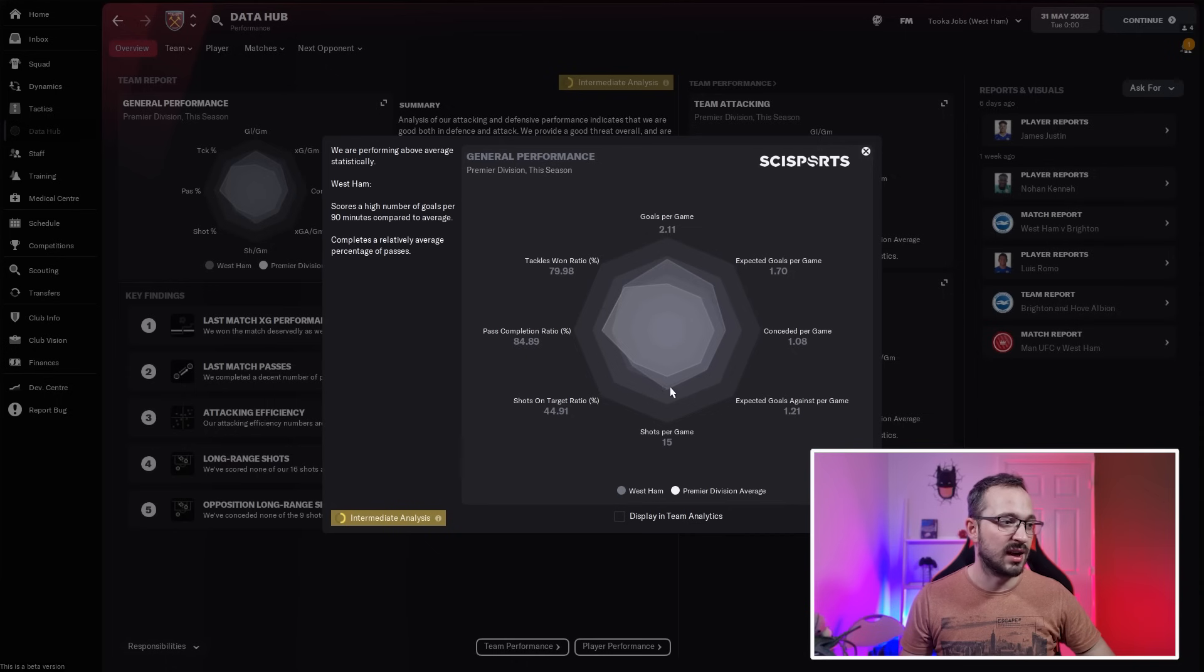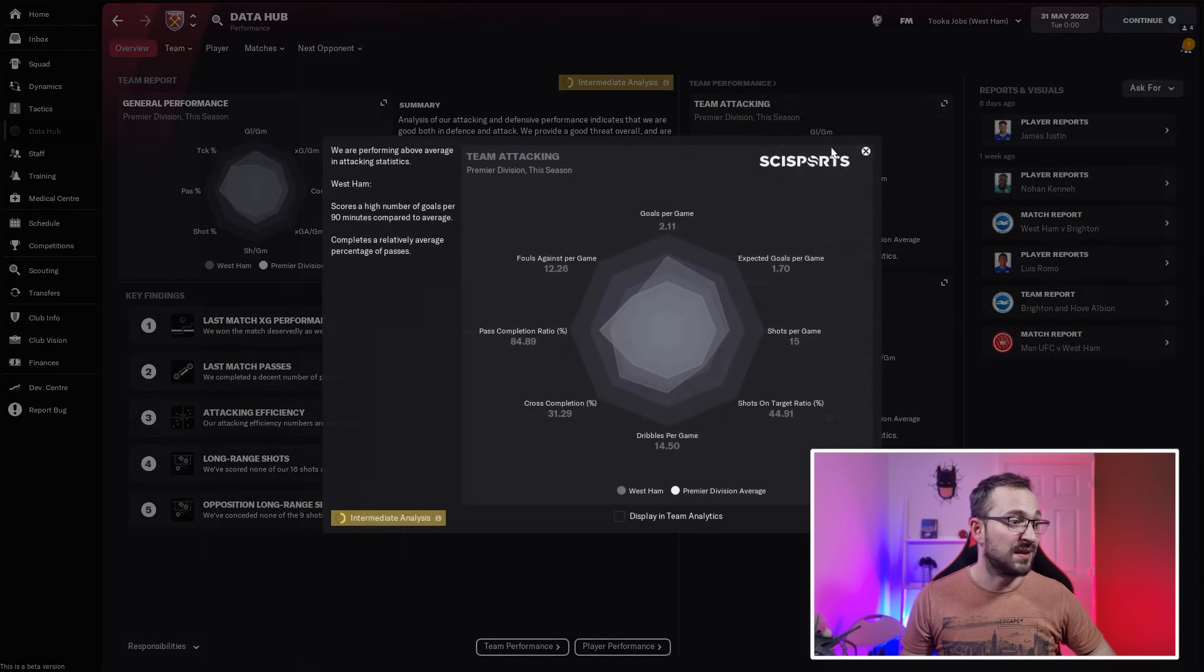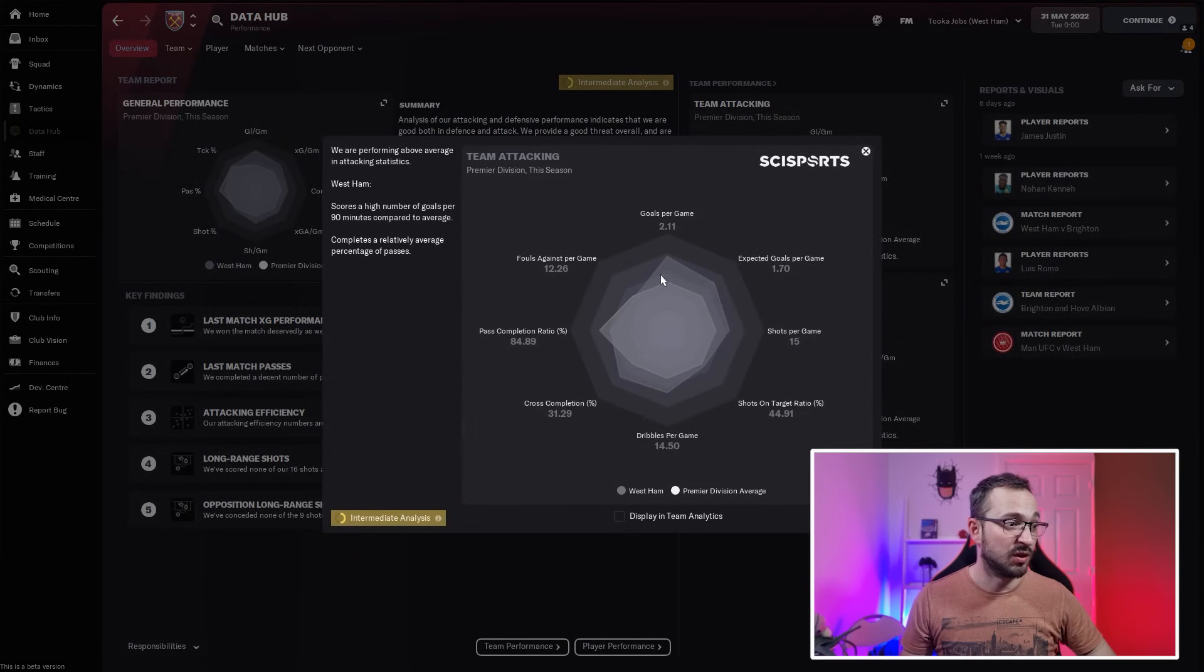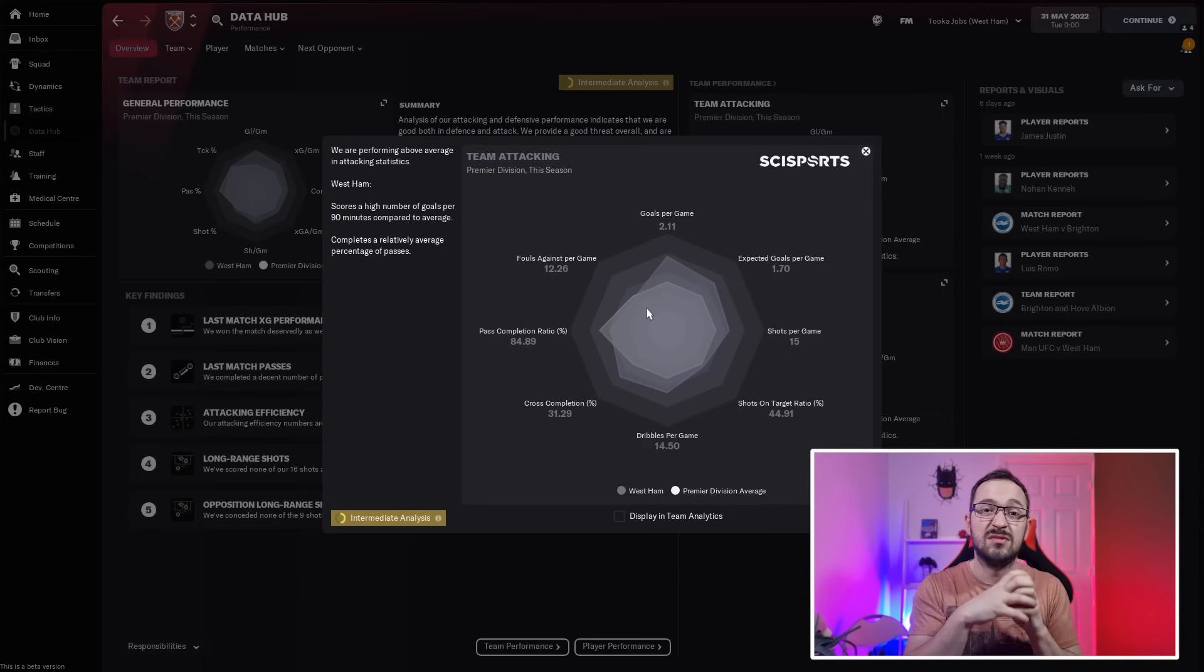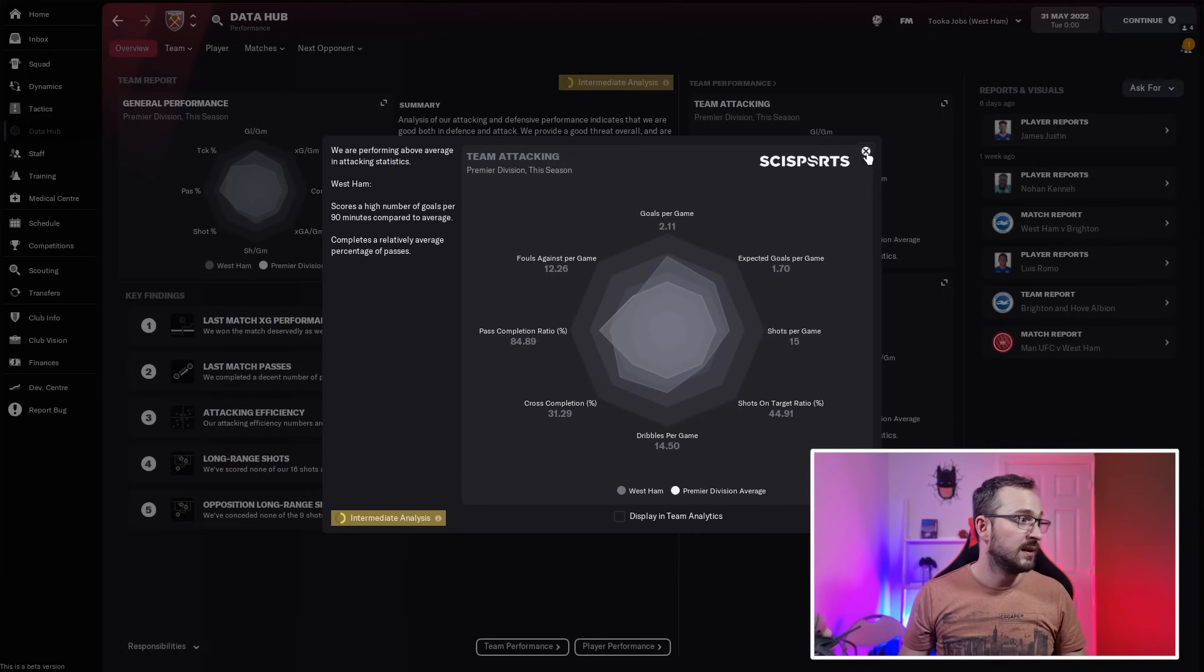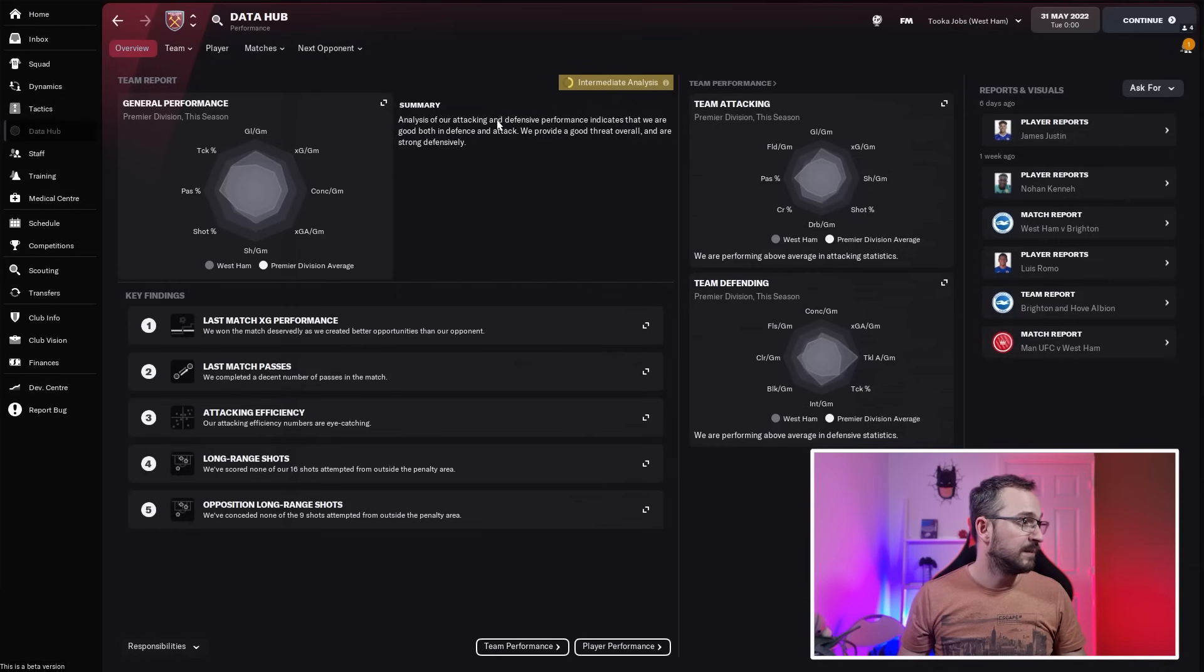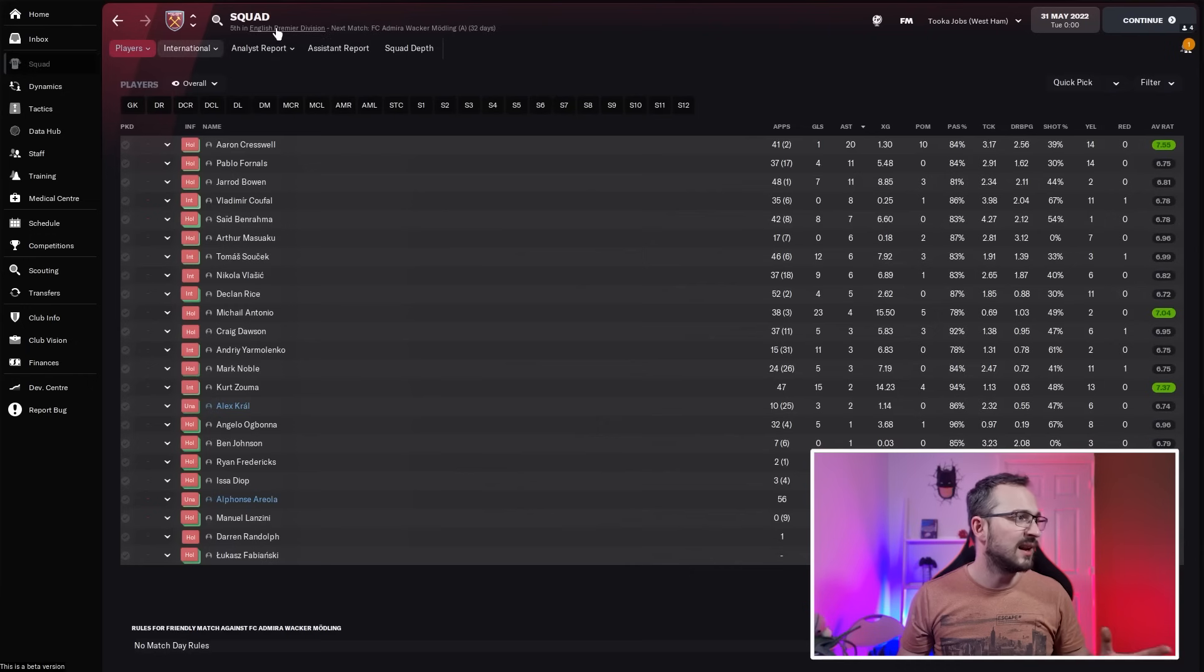Data hub: you can see they're still not actually doing bad on the average ratings. We're just on the outside of everything apart from the pass completion. The same with the team attacking. It's pretty similar to Man U, just smaller in every way, but you're a smaller team, so yeah, not bad.